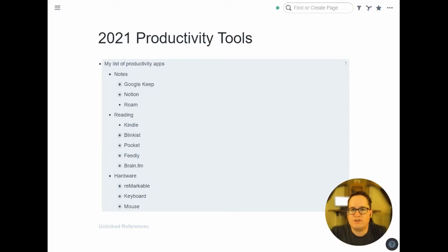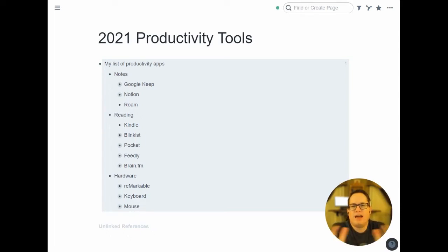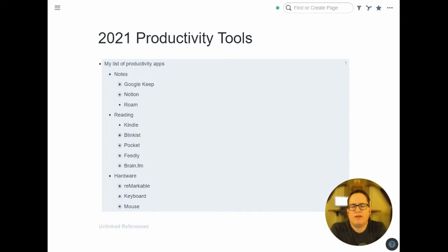I thought I'd take a minute to talk about the top productivity tools I'm using here in 2021. Some of these are old, some are new. Just a quick rundown of the main tools I use every day beyond email and calendar, which I think is pretty standard.